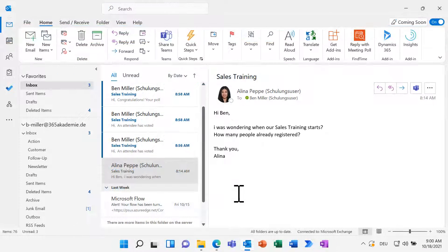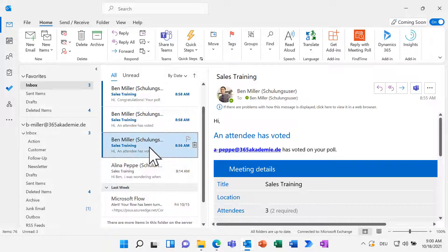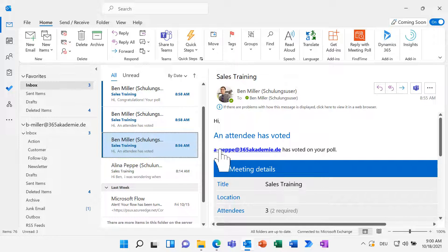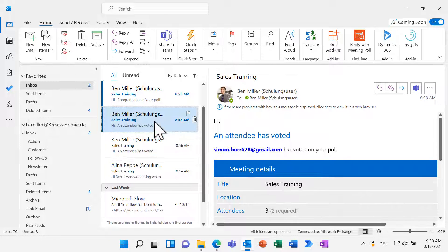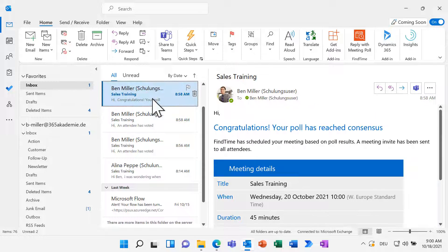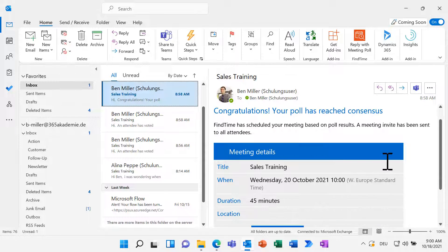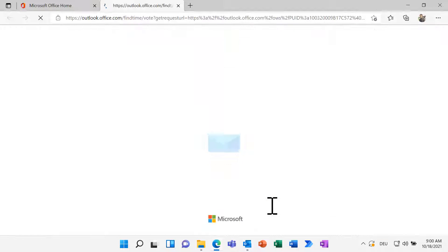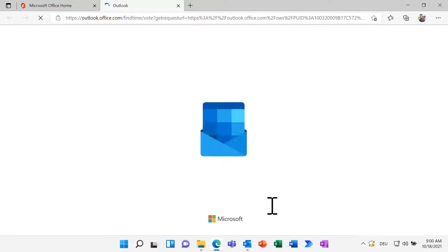Back in my Outlook, you can see that I already got notified about the replies. We reached consensus and FindTime automatically finalized the meeting. If you want, you can view the voting.